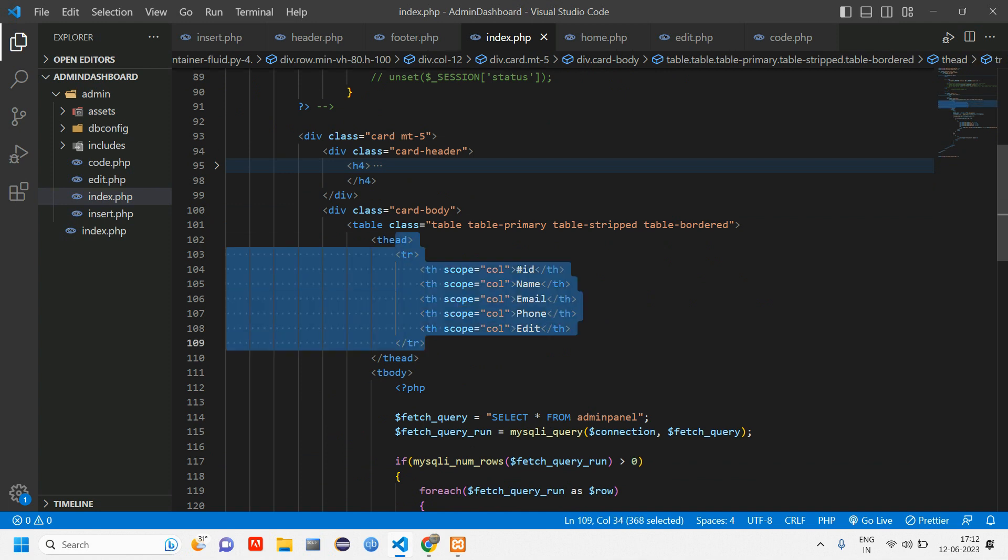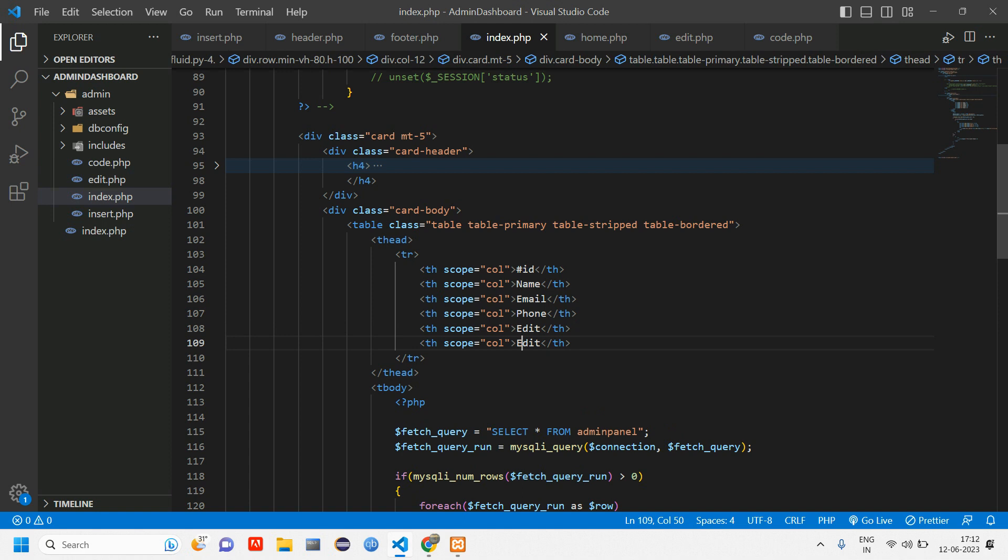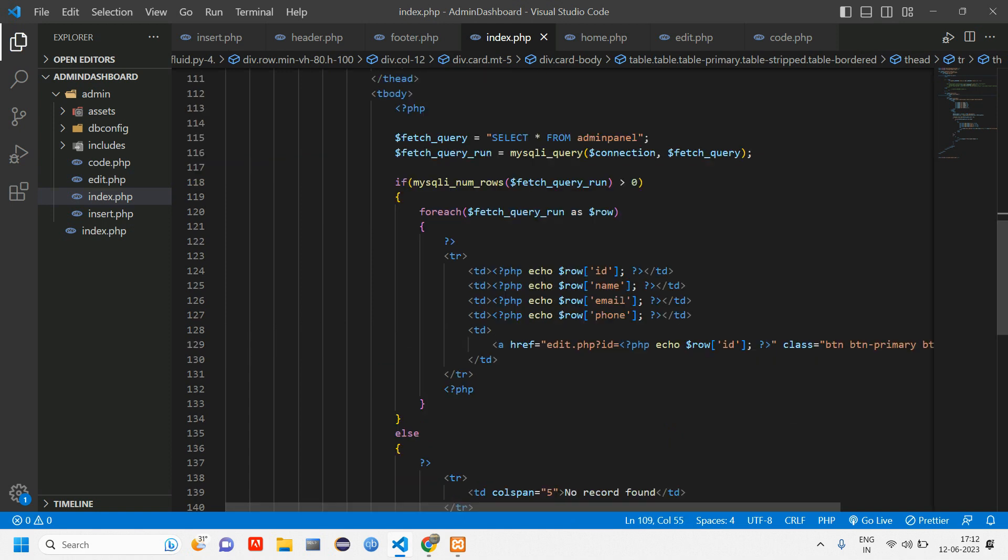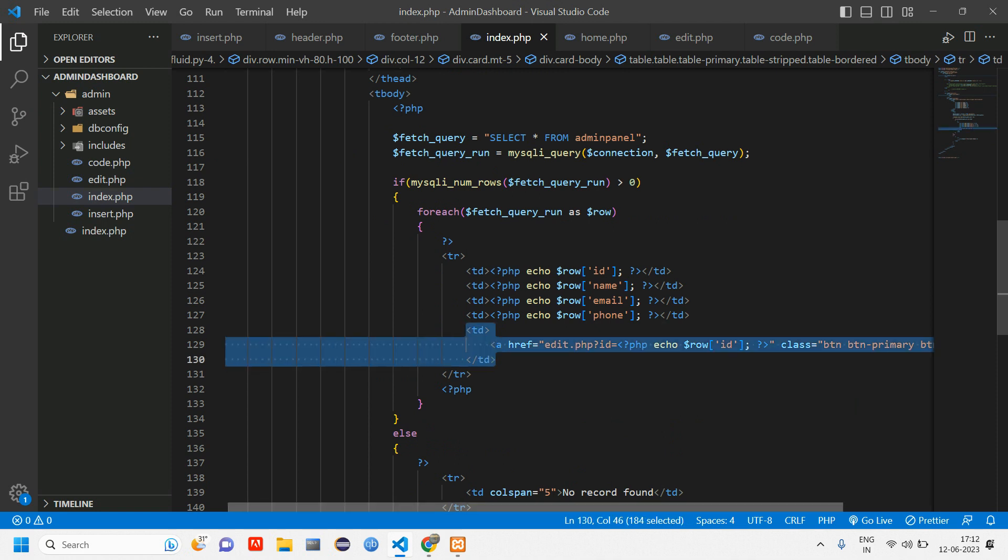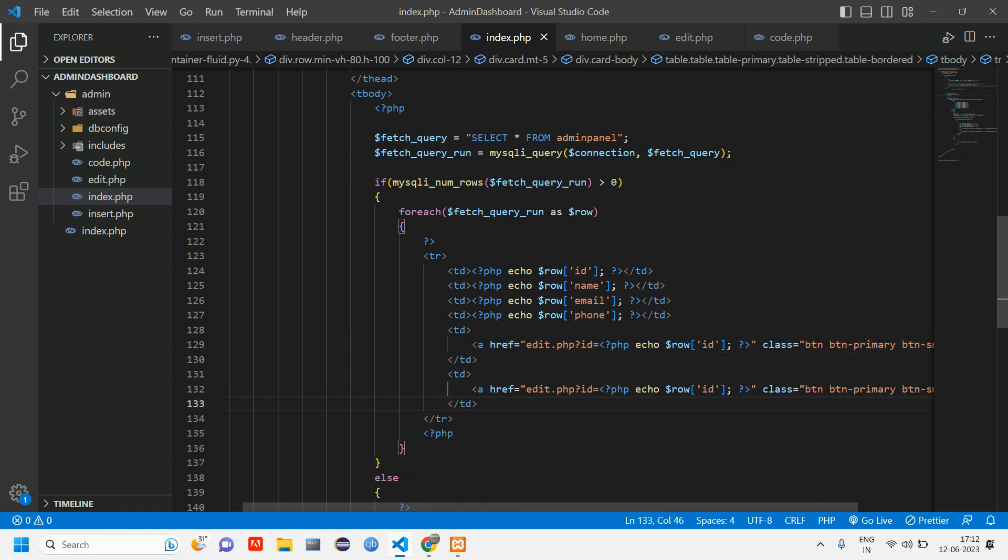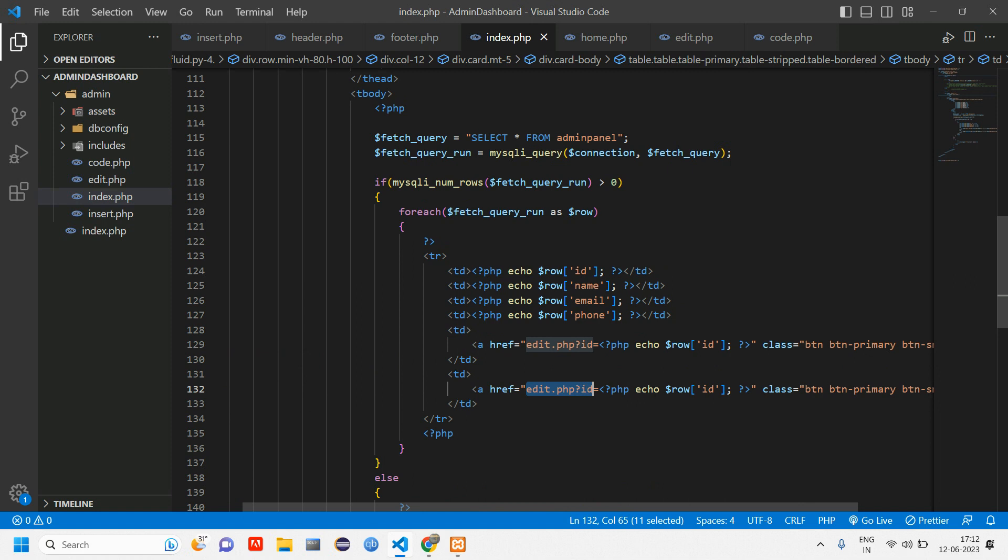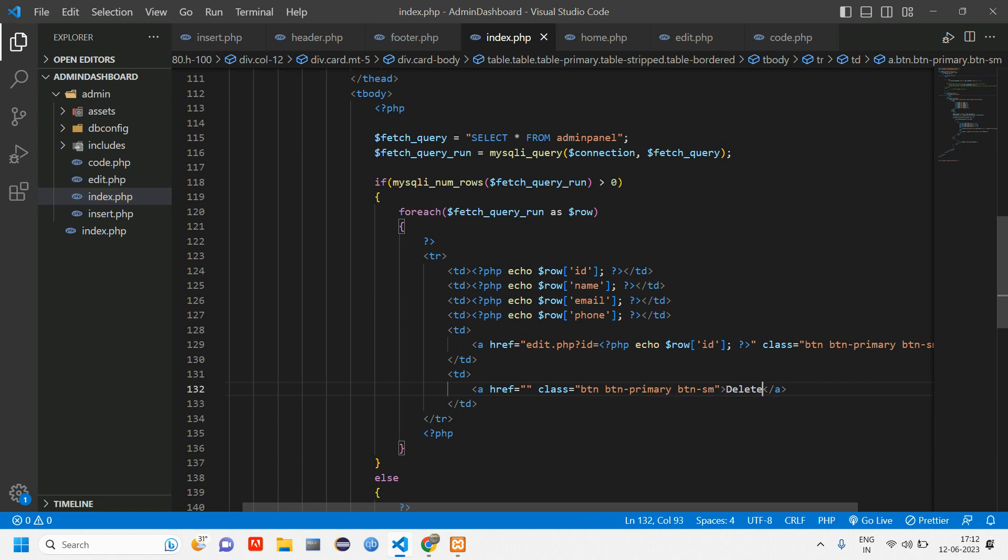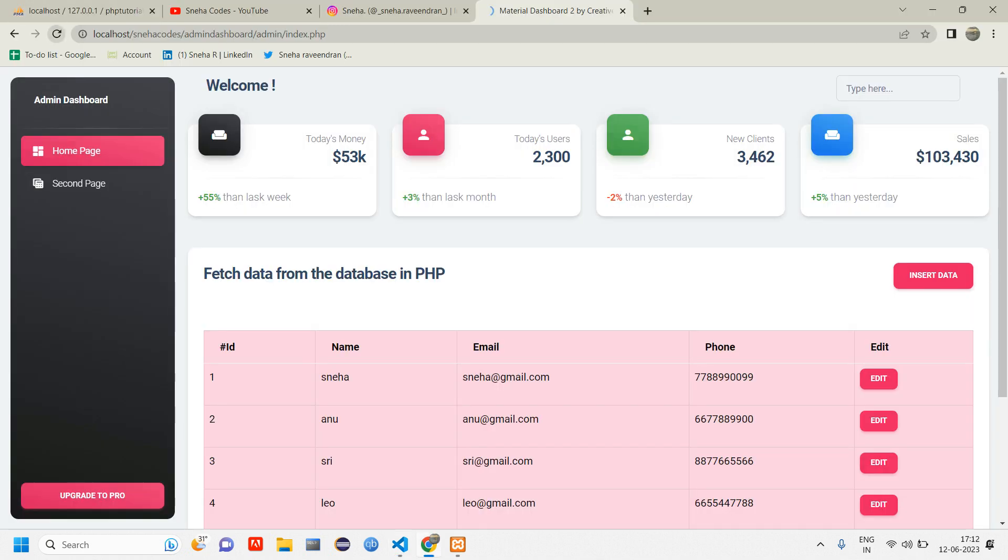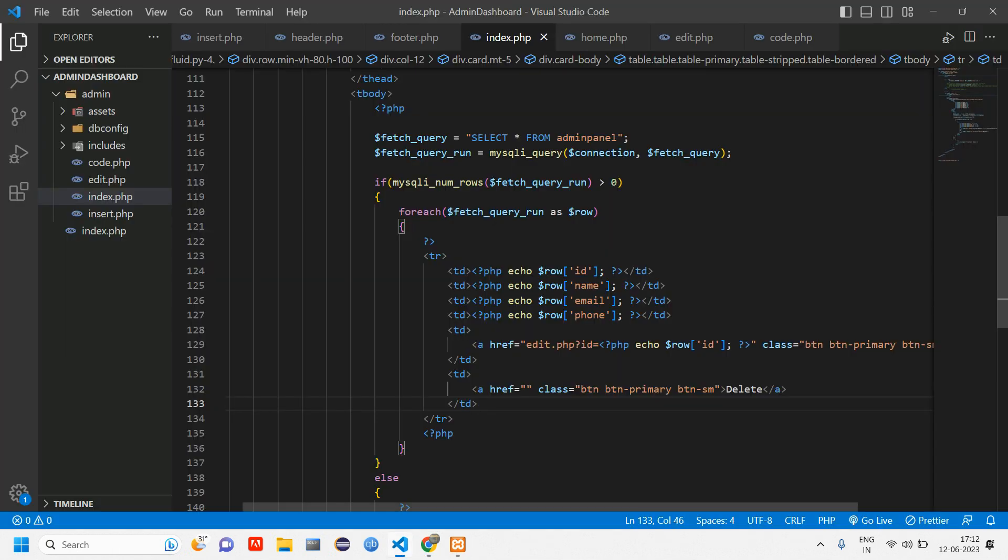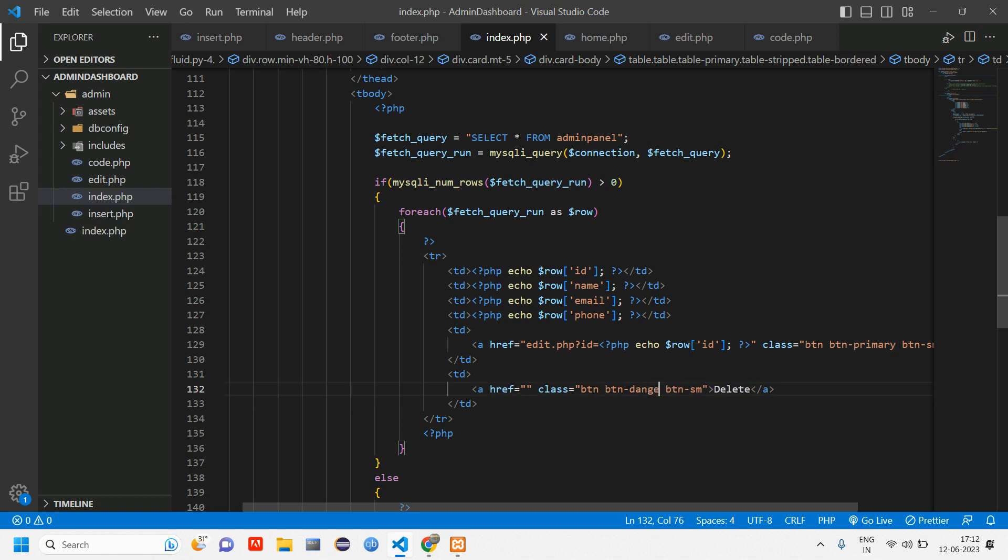Here inside index.php, when you scroll you can see the table head. Inside table head we'll add one header which is delete. Inside table body we have looped for edit, right? Similar way we have to copy paste once again for delete. Just remove this and rename it to delete. Now let's reload.